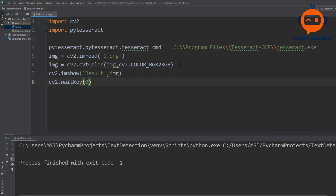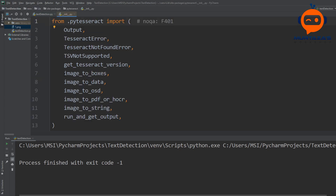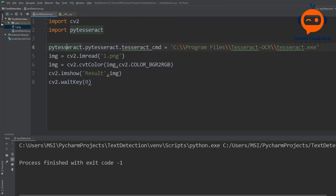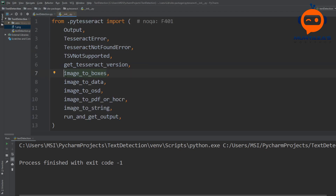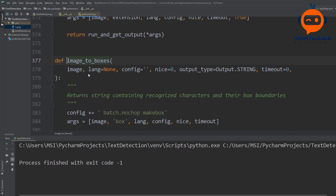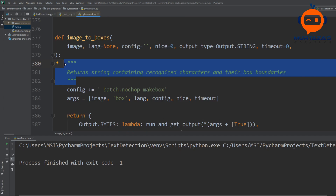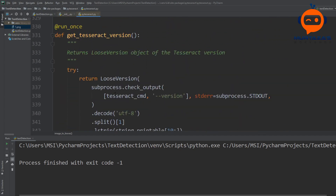To extract text from the image we use one of the functions in the PyTesseract library. To see all available functions, press Ctrl and left mouse button on PyTesseract to go to the main script. We can see functions like image_to_boxes, image_to_data, and image_to_osd. Ctrl-clicking on any function takes you to where it is written, including its docstring.